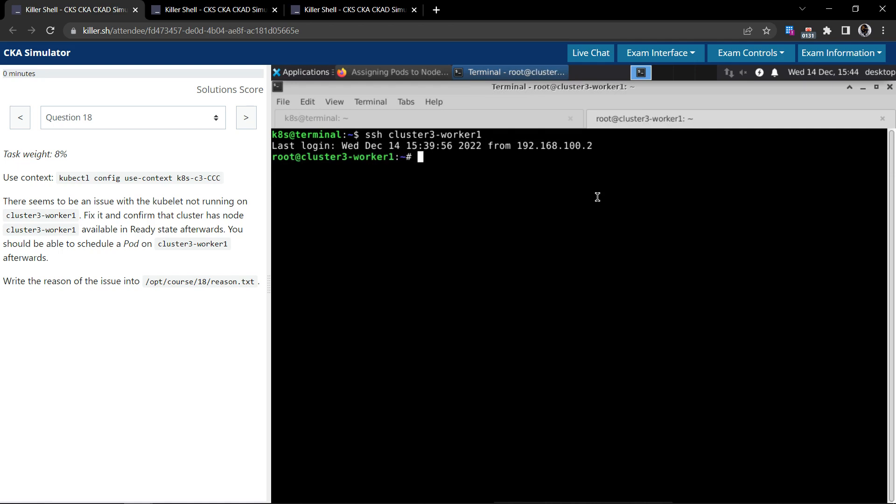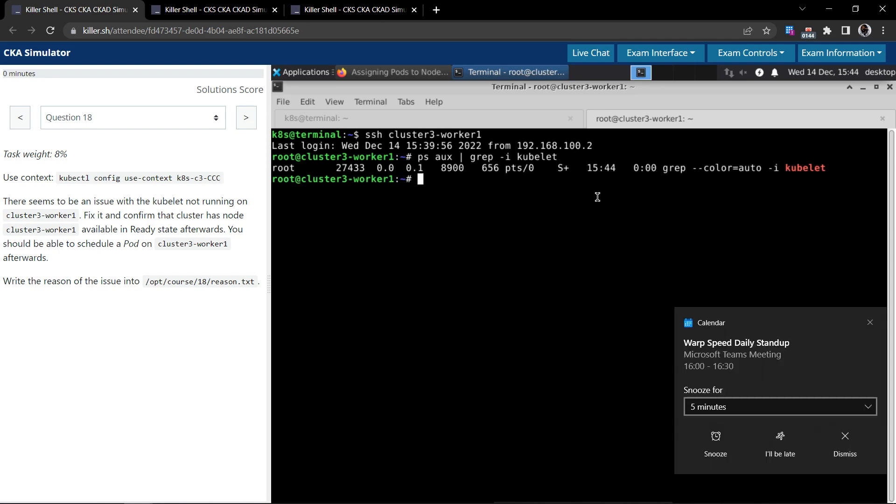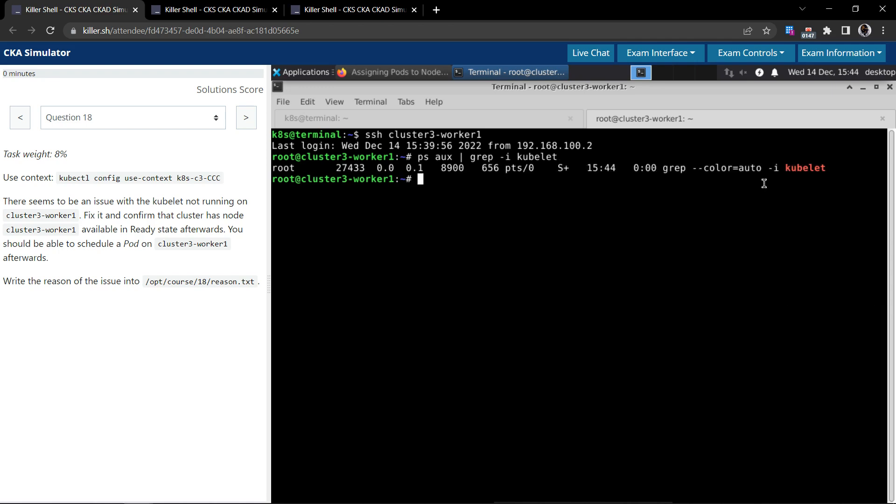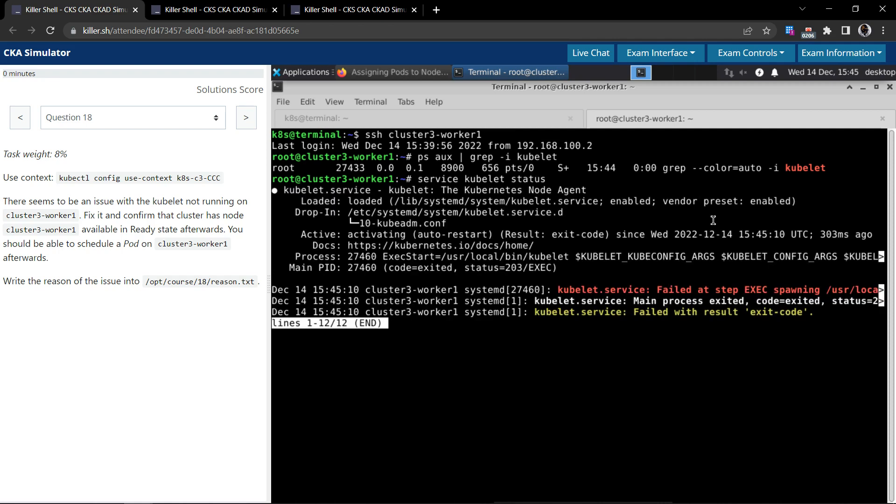So kubelet runs as a process within the node. So let us use the ps command and check if the kubelet is running as a process. Kubelet is running as a process within the node. So let us now probe the service kubelet and check the status of this. In fact, let's say is the service.